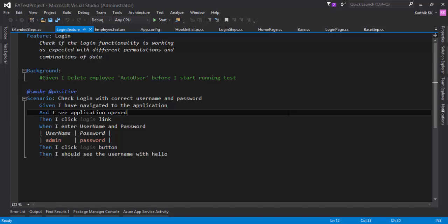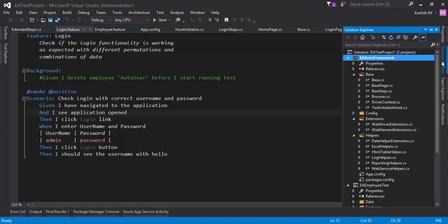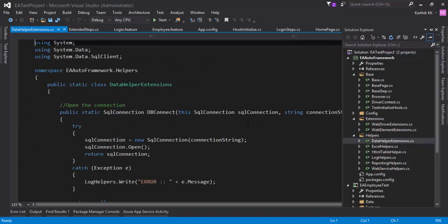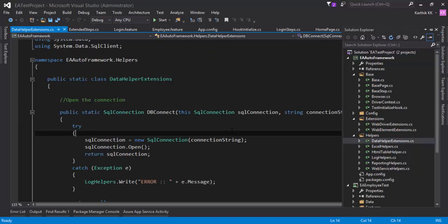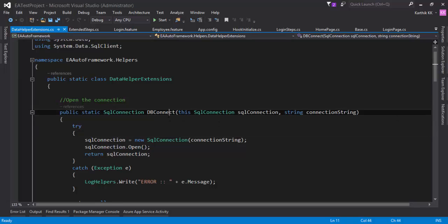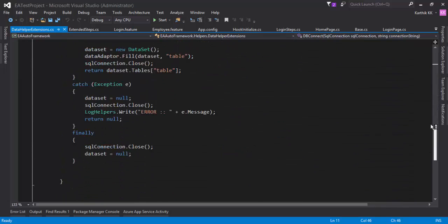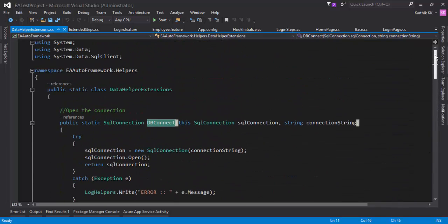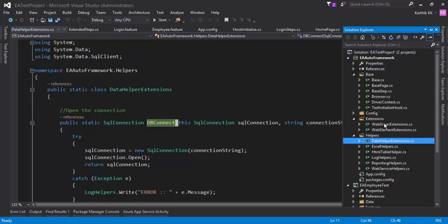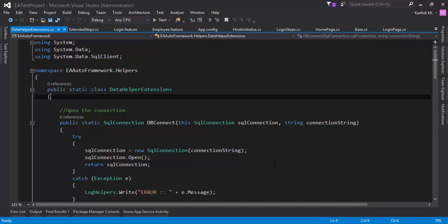This is the same project we have been working on. For the database helper, we have already written the database helper extension.cs. Here is the code which tries to connect to the database, execute some queries, and perform a db close operation as well. These are the methods which we already wrote in our previous section of this course.